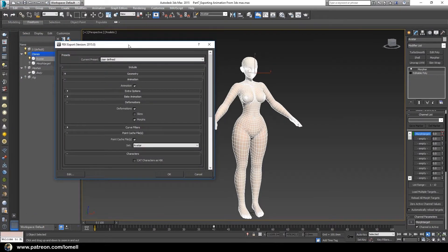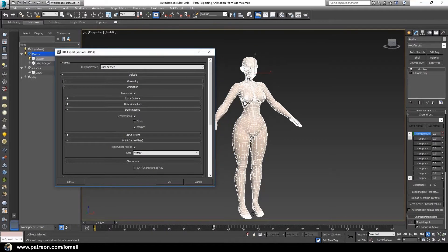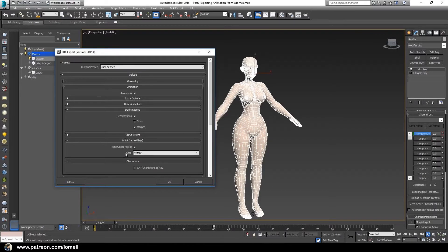The FBX Export dialog will appear. Animation should be checked in the Deformation section. Leave Deformation and Morphs checked, but uncheck Skins because we will not include the bone system when importing into Marvelous Designer. Keep Morphs checked because the character's animation is based on the Morpher modifier. In the Set section, set it to 'Avatar' — the selection set name we entered earlier. Press OK.